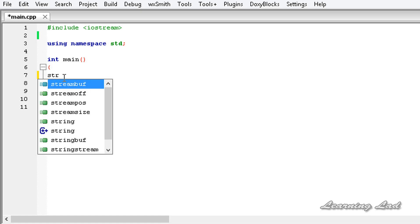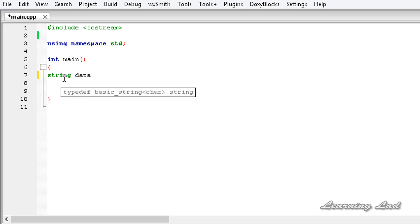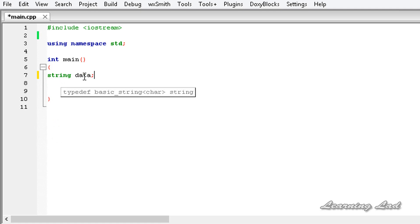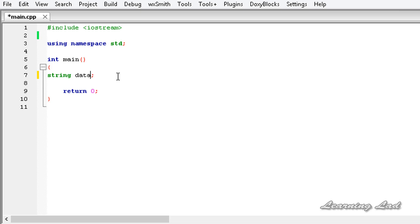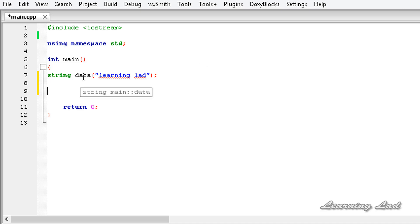First, we are going to create a string using the class name `string` and the object name `data`. Since `data` is an object of the class `string`, we have a variety of ways of initializing it. For example, we can pass directly a string value to the constructor of the string class — let's say "learning lad" — so the `data` variable is initialized with the value "learning lad". Since `data` is an object of the string class, we have a lot of member functions available.